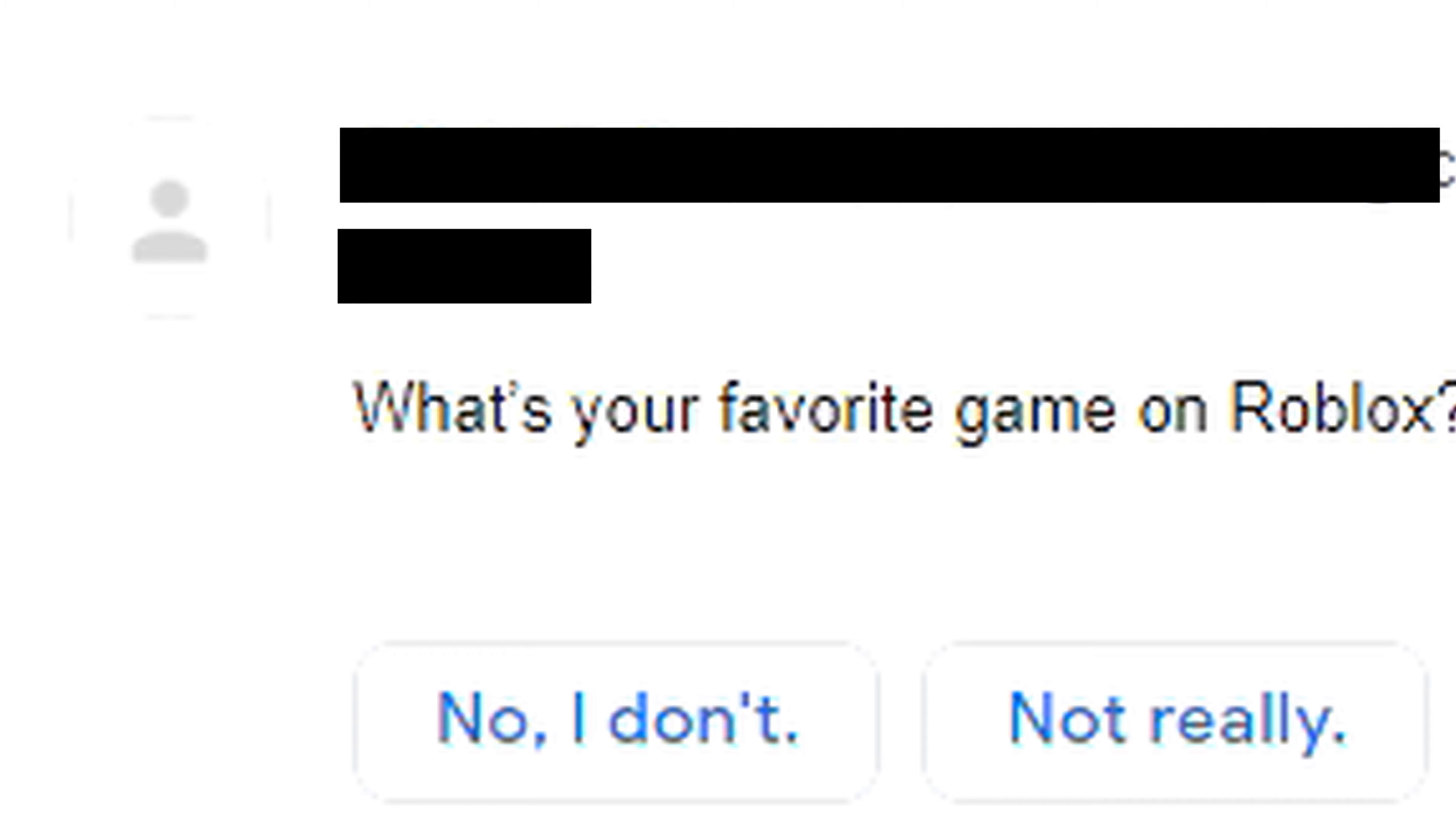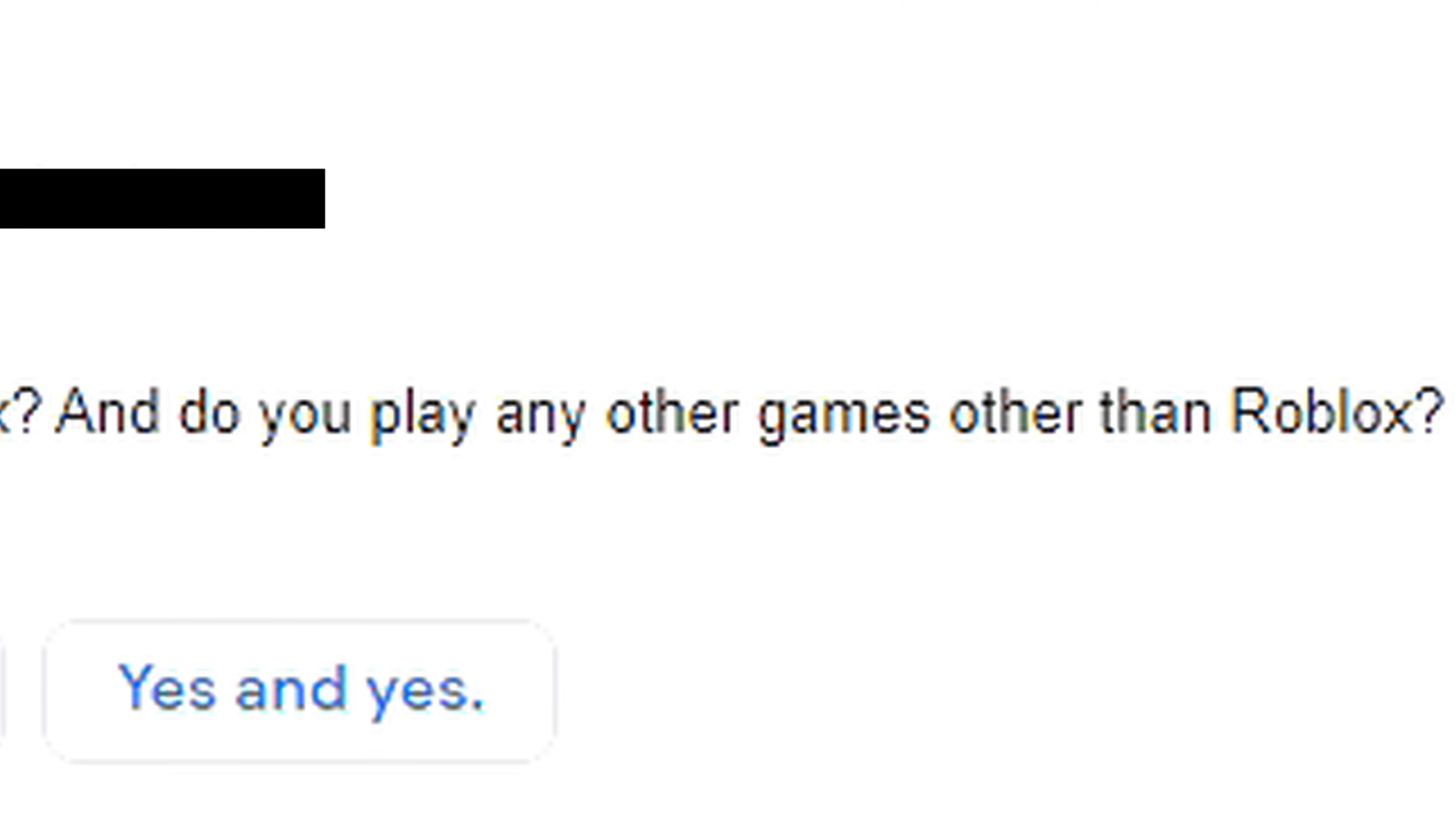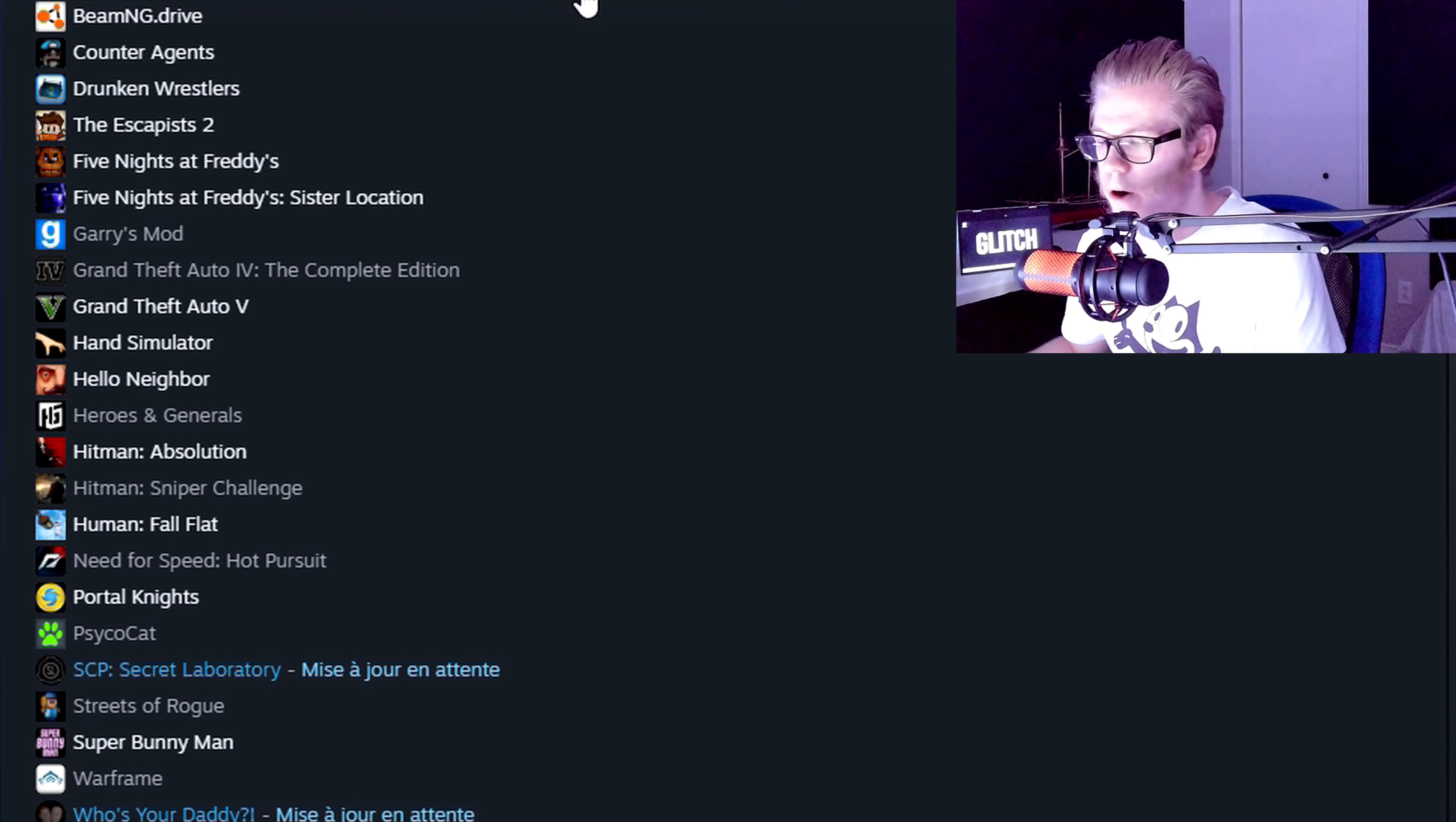What's your favorite game on Roblox? I don't have a favorite Roblox game, but in the past it used to be paintball games. Do you play any other games other than Roblox? Yes, I do. So we are on Steam - these are all the other games that I play.